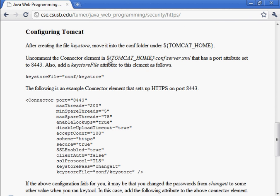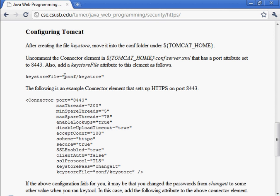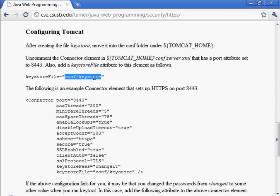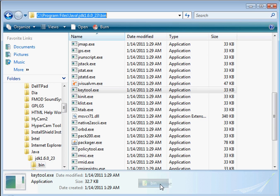And provide the path name to the keystore. I put the keystore under conf. You can really put it anywhere on the file system that you like as long as you have the right relative or absolute path name to it here.